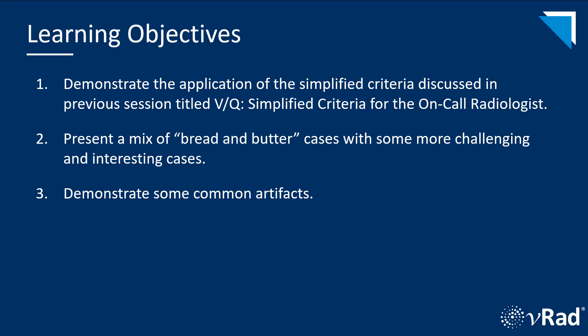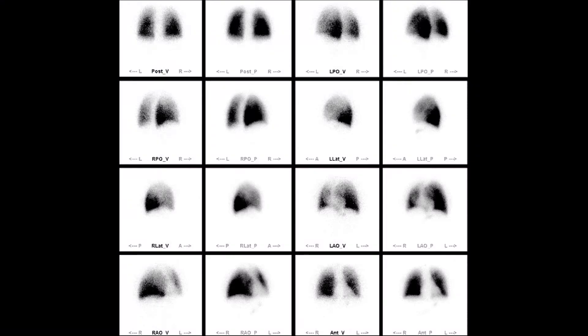Feel free to pause the video if you need more time to view the images. With that said, let's get started with the first case. Here we have DTPA ventilation images marked with a V and perfusion images marked with a P in multiple projections side-by-side. There is no comparison chest radiograph. Take some time to review the images.